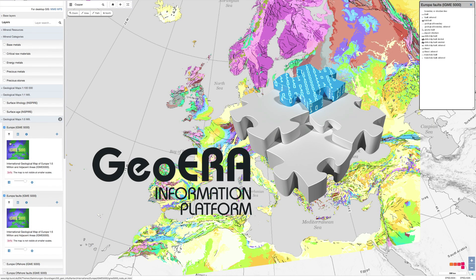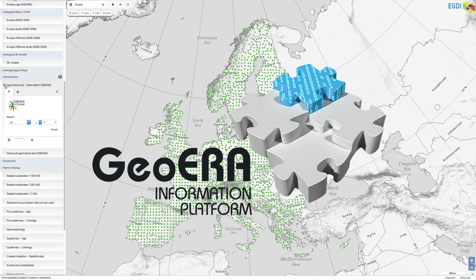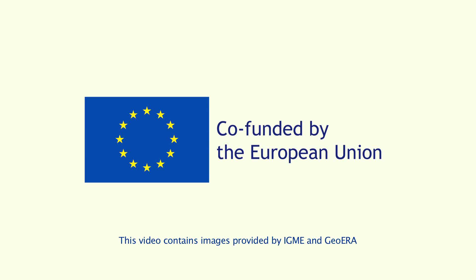GIPP is a major step towards the creation of a future geological service for Europe.